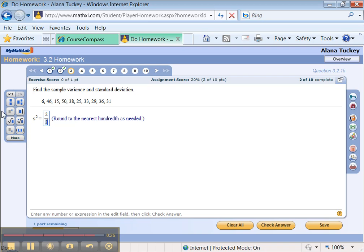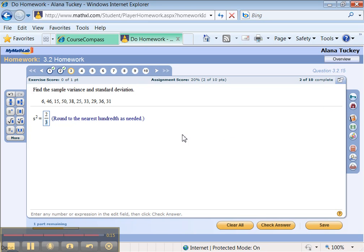Alright, that's it for the first portion. Next portion I'm going to go through, well, start to go through some of these help features over here on the right-hand side. So stay tuned!